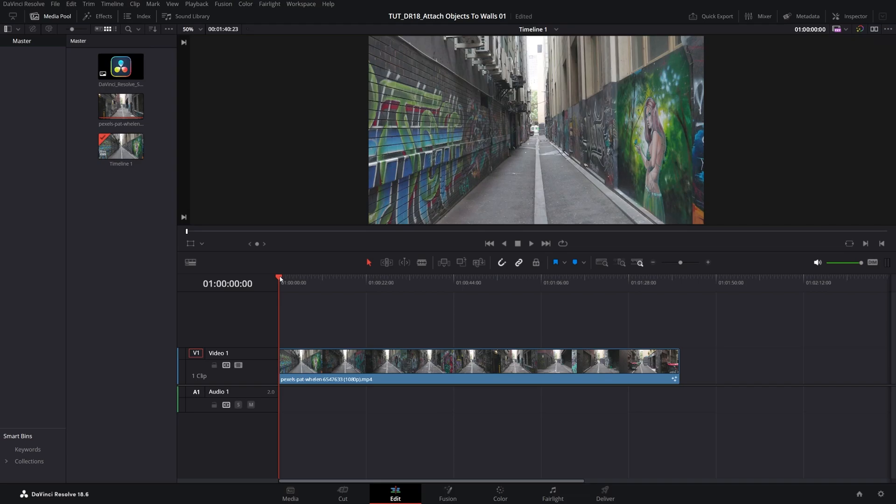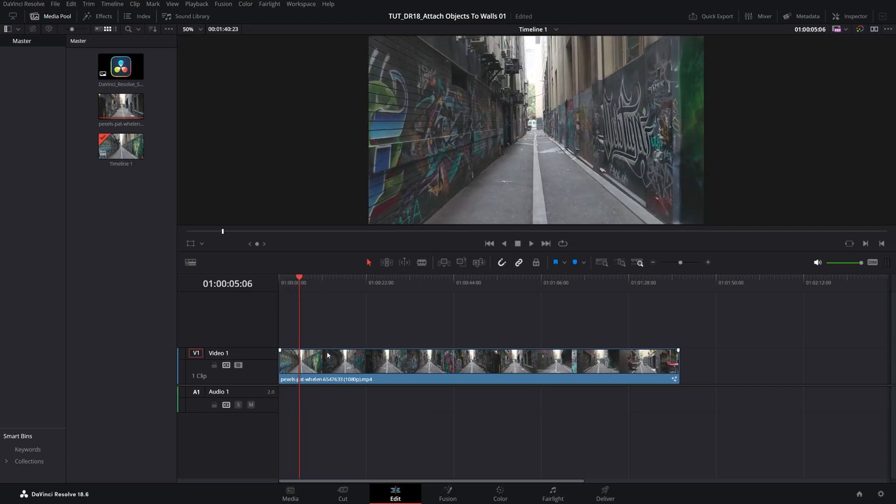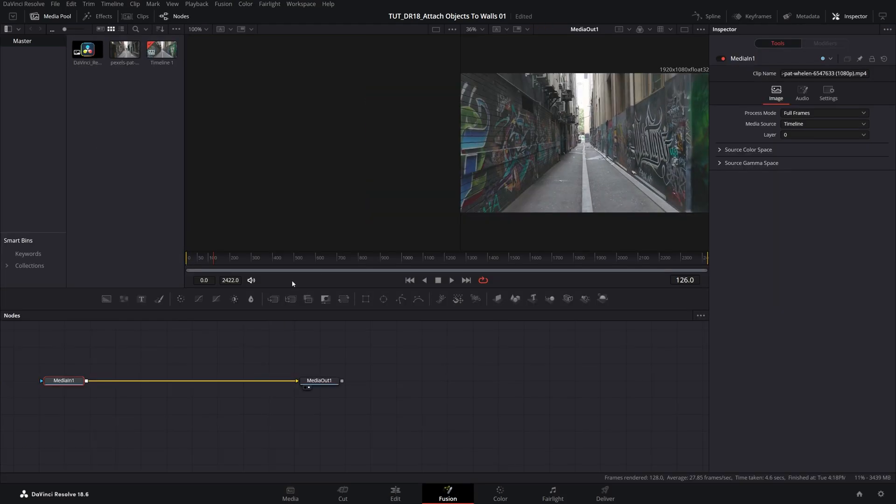Here we are in DaVinci Resolve. I have this video as the example, which I'm going to select, then open Fusion page.